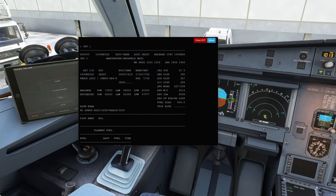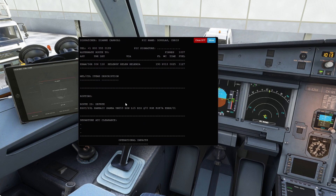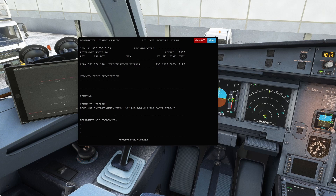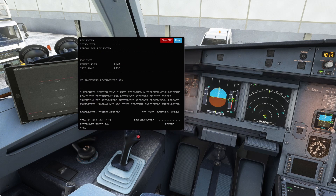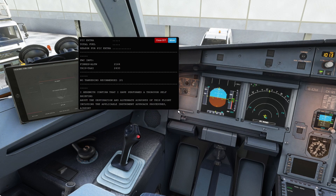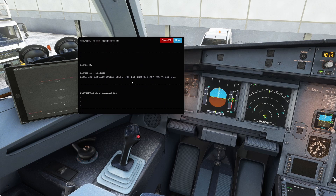All you want to do on the OFP is scroll down to your route, which is right here where it says routing. And then there's the route. So we're going from Manchester to Brussels and the route is all in here. I'm just going to change the size of this so it's a little bit easier to navigate around.